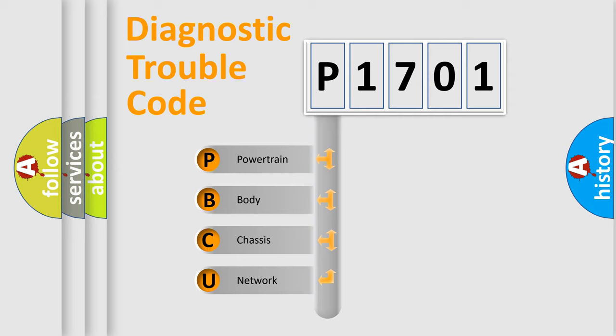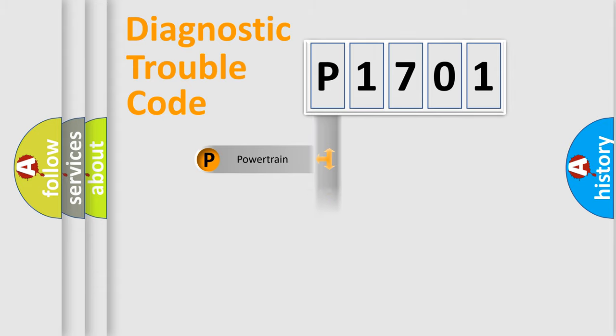We divide the electric system of automobile into four basic units: Powertrain, body, chassis, network.